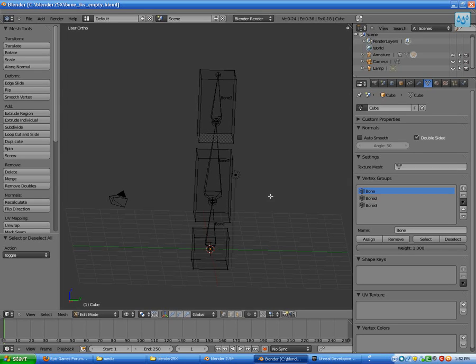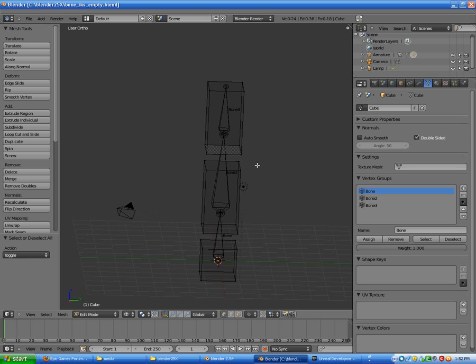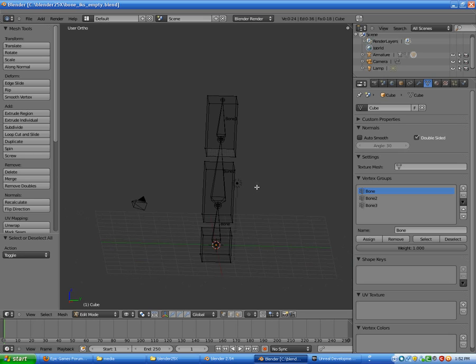Welcome to this tutorial on how to make your skeleton mesh work with IK constraints to Unreal.